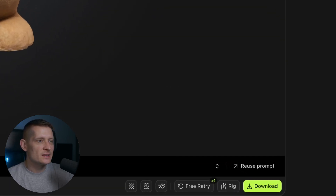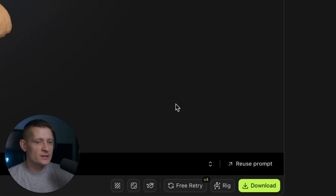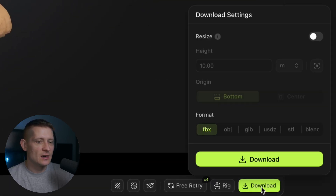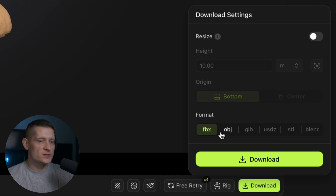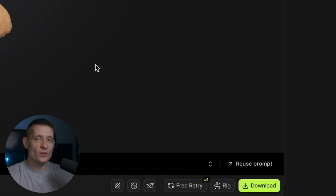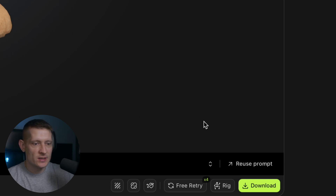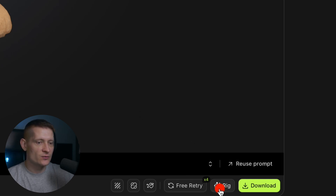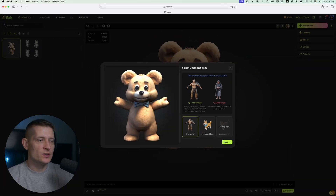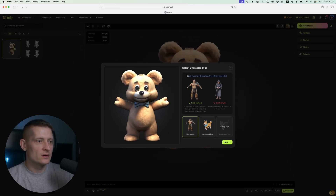Now the next thing you could do is either download your 3D model — here you have the settings for which file format you want to use — or you can create an animation from your 3D model. So let's create an animation by going down and selecting rig, because we need to rig our character.